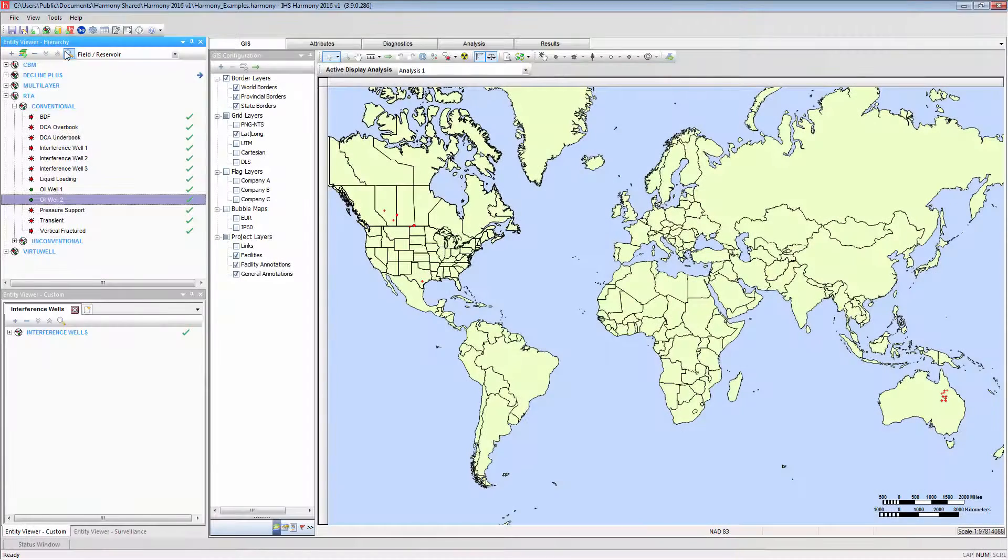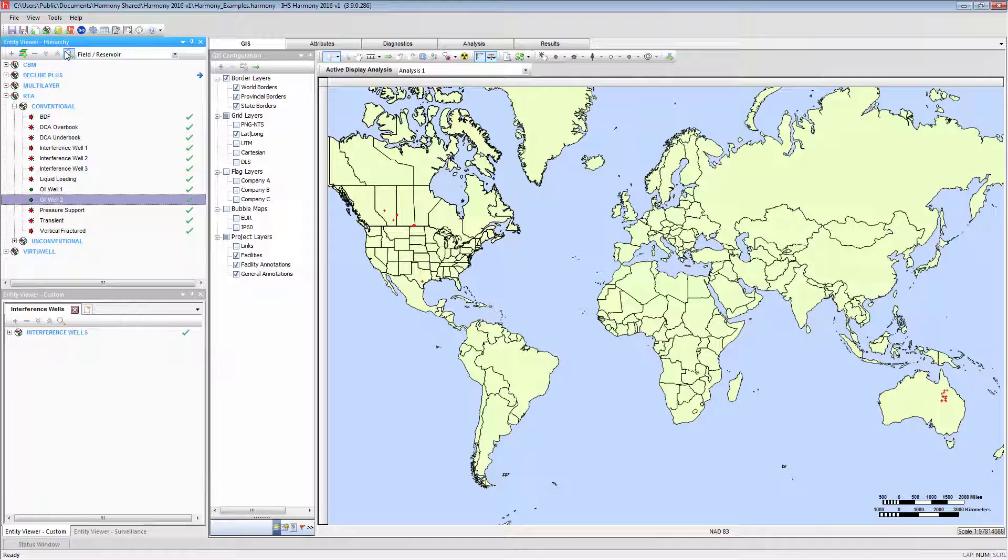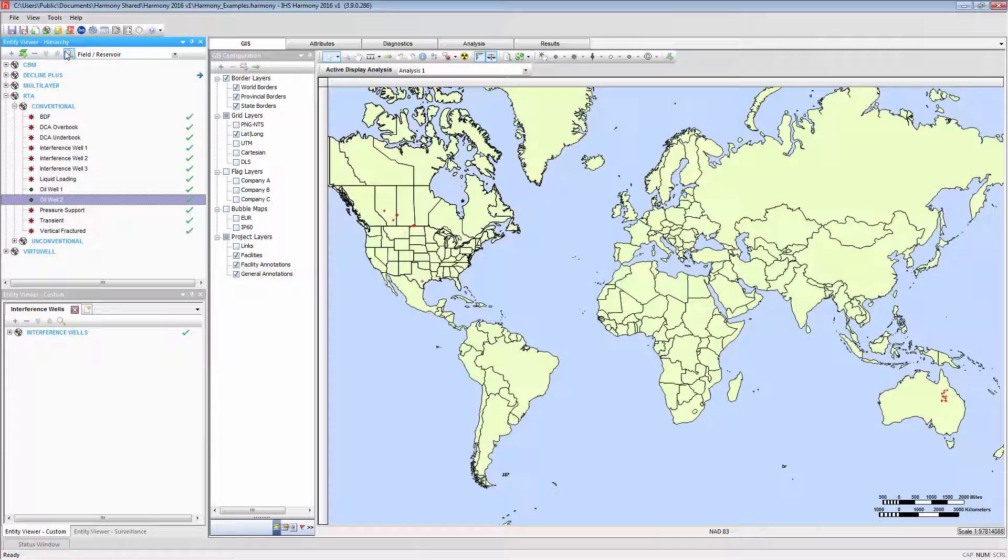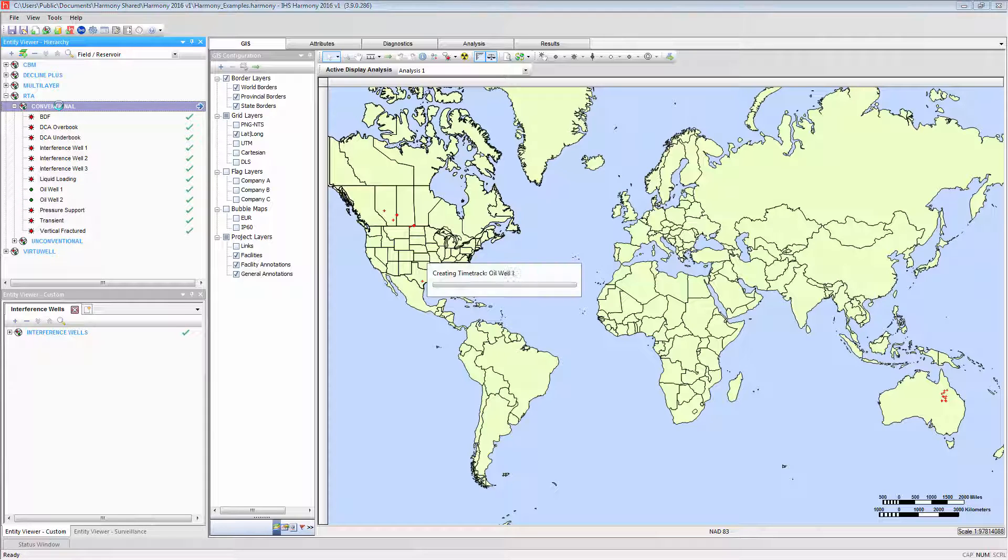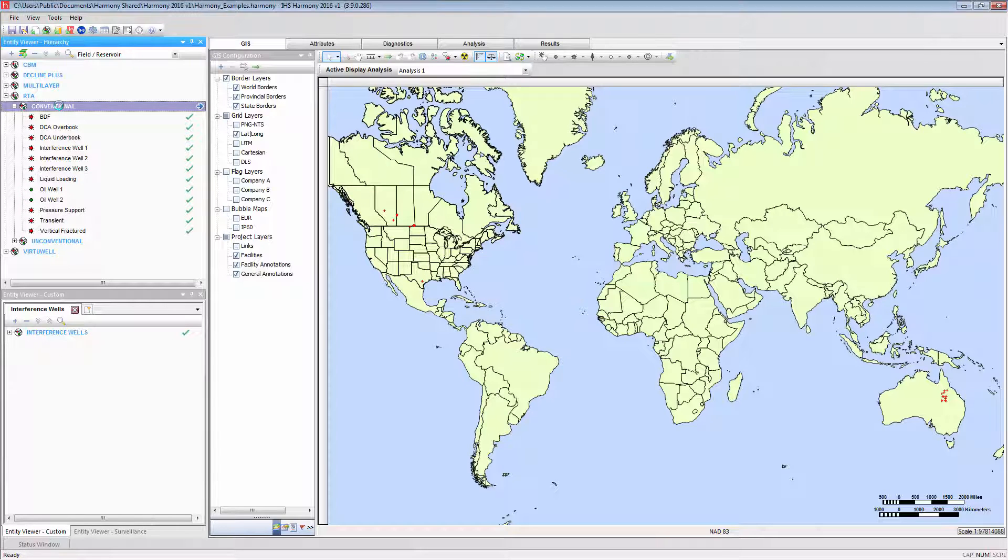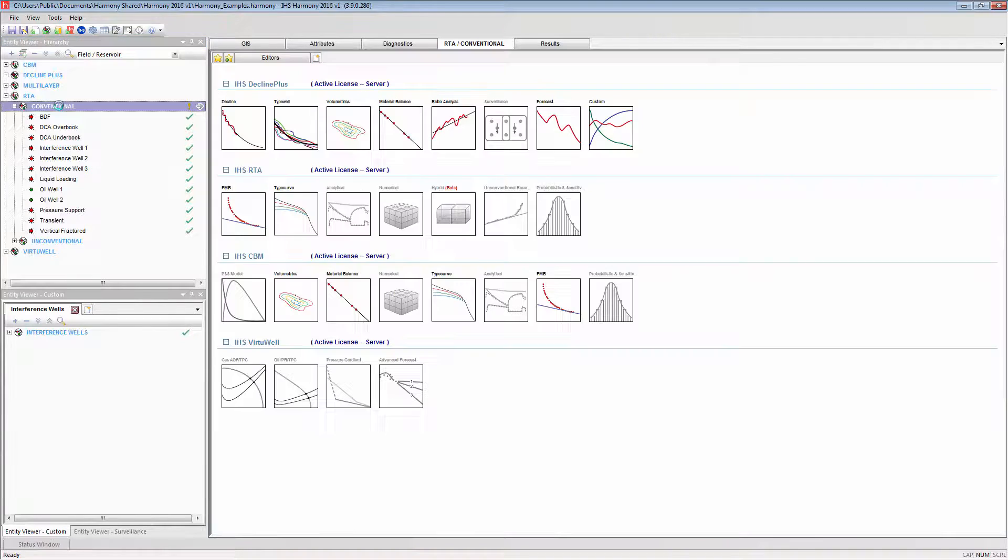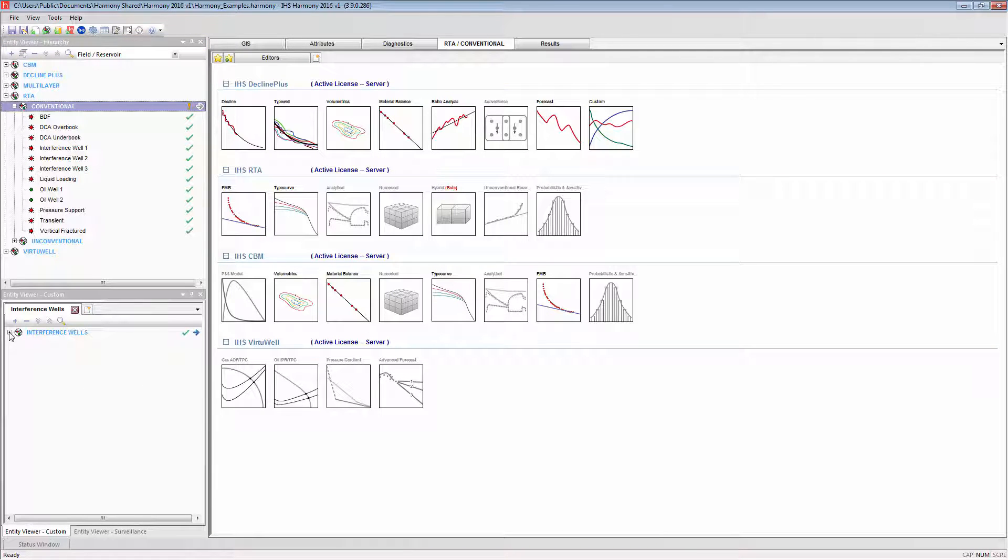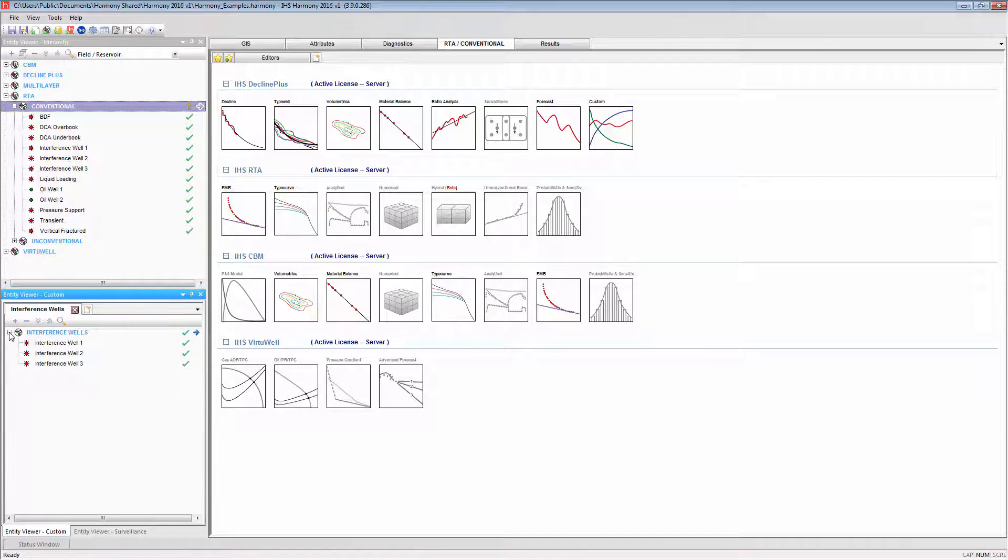An Entity can be launched for analysis or to access the editors by double-clicking on any of the Entities in any of the Entity Viewers. For example, I can launch the Conventional Entity group by double-clicking upon it, or one of the wells contained in the Interference Wells group in the Custom Entity Viewer.